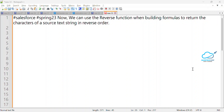Hello everyone, welcome back to my YouTube channel Salesforce Hunt. Today I'm going to show you how we can use the REVERSE function in Spring '23. This is a very important reverse function inside our formula.